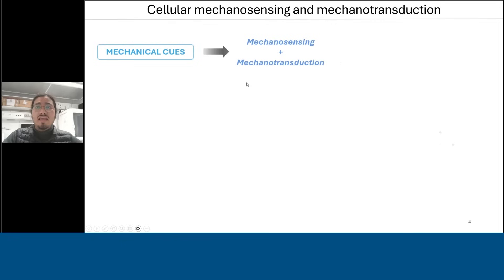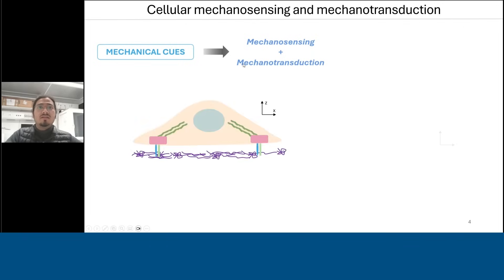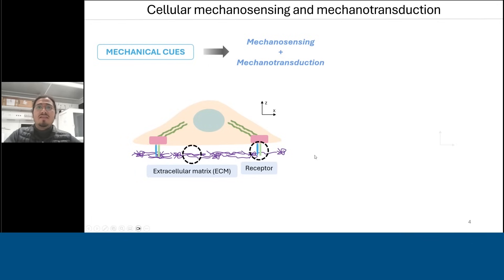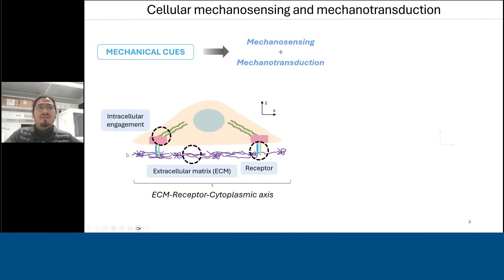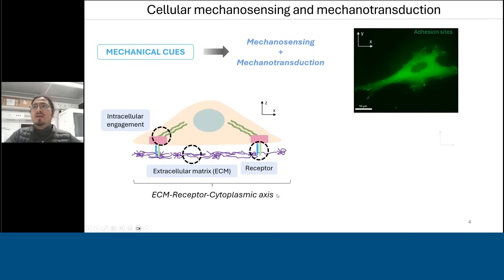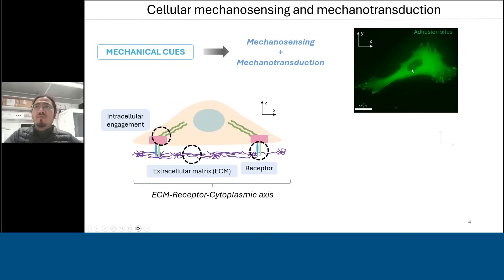These mechanical cues are collectively sensed by the cell through processes known as mechanosensing and mechanotransduction, where a cell first senses these mechanical cues and then passes them on as chemical signals. On the outside is the extracellular matrix — an assembly of proteins like a meshwork. There are receptors called integrins connecting the cell to the ECM, and then there is intracellular engagement through which this whole sensing works, forming the ECM-receptor-cytoplasmic axis, which you can see functioning in this video where a cell is moving and constantly probing its surroundings.